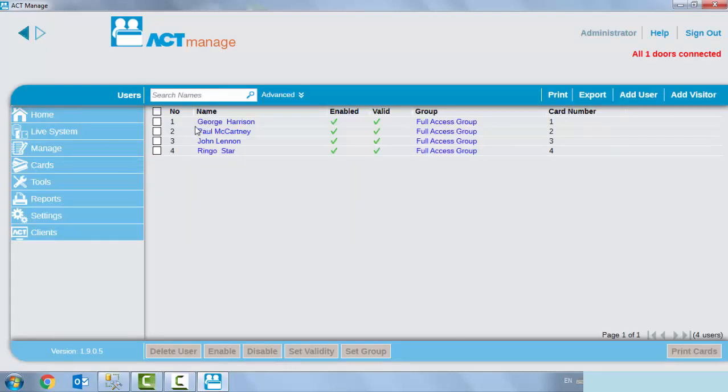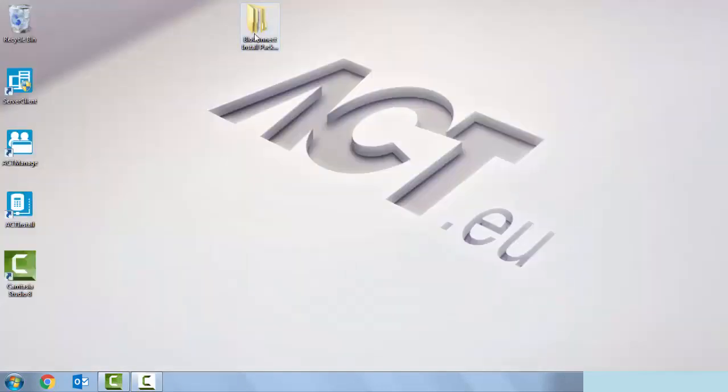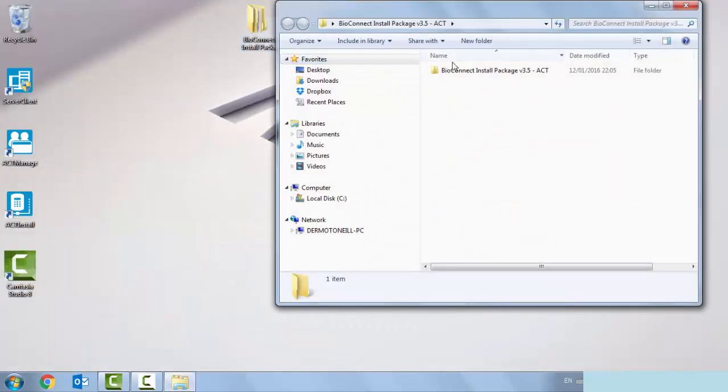Now their access control system is open and operational, we're now in a position to install the bio connect software.